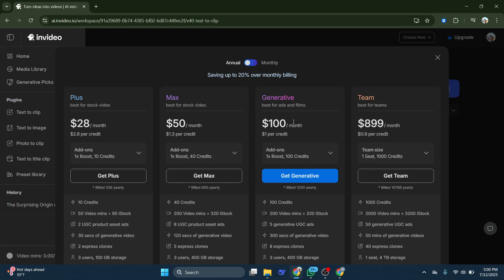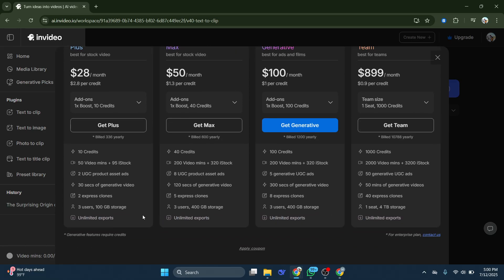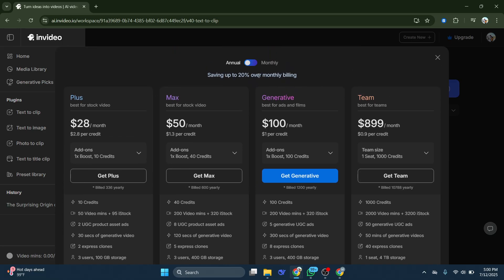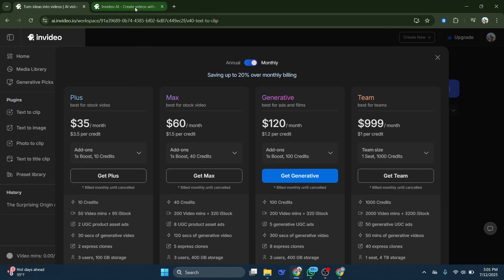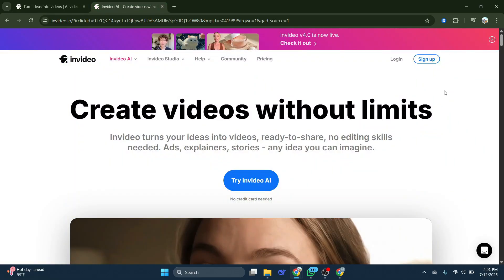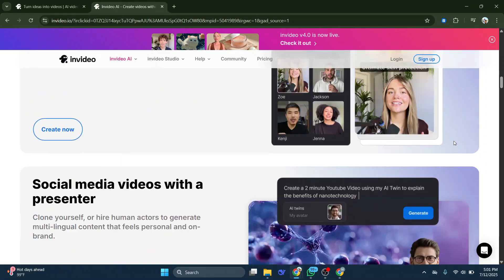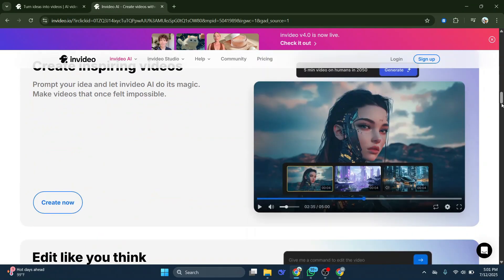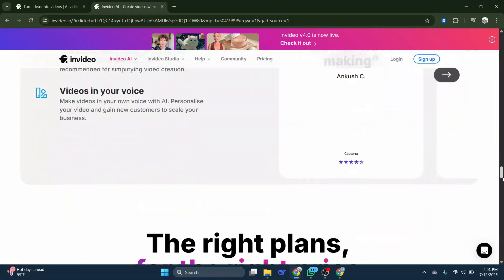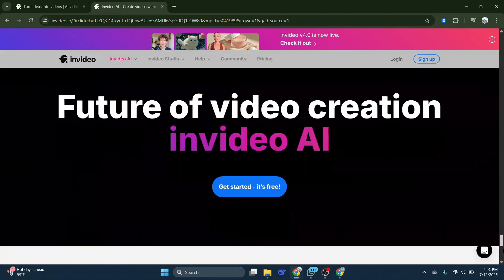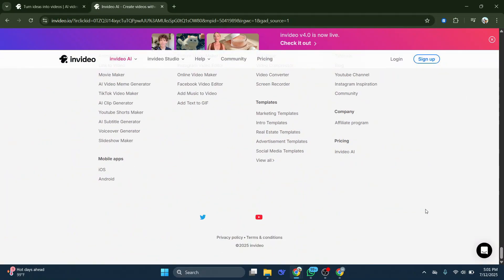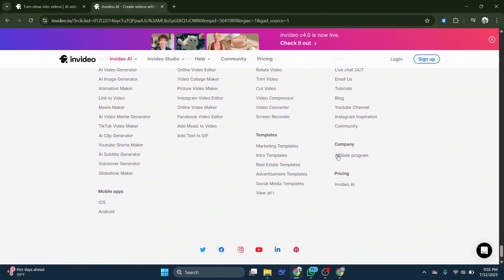Go into InVideo.io and join their affiliate program. What this is going to enable you to do is if you scroll to the bottom of your homepage on InVideo, you will see on the bottom right, you have their company section. And under that, they have their affiliate program.